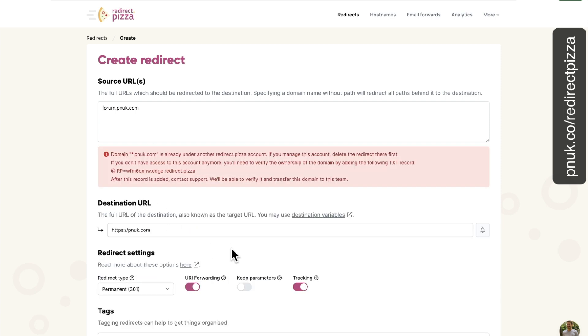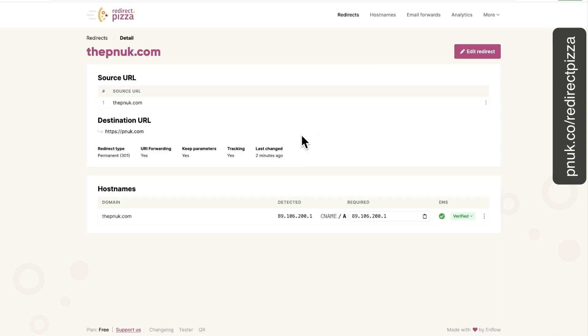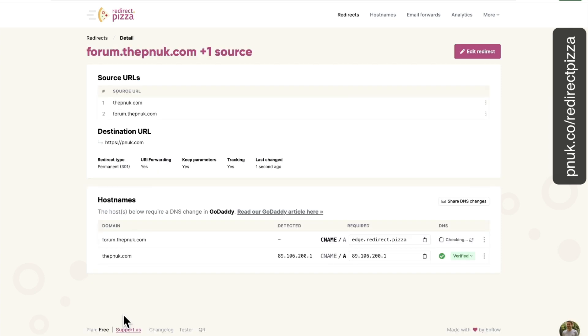Let's go forum.pnuk.com. And it's going to go to pnuk.com. Oh, it might not let me cause it's already there, right? It's already, you know. I think you get the point that you could have set up another domain name. I haven't got another spare to test on. So I'm going to put it in here. Forum.thepnuk.com. Save that. And now that will go and check to see if the CNAME's changed.